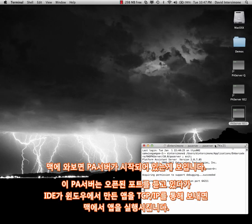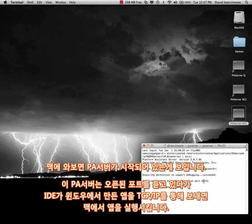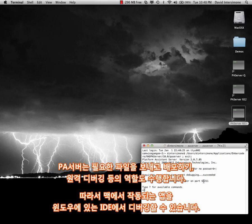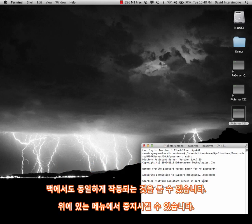Now over here on the Macintosh, we've started the Platform Assistant Server. The Platform Assistant Server listens on TCP IP on a support port that you specify. The IDE over on Windows will talk to the Platform Assistant Server on the Macintosh and it will use that to send applications over from the Windows IDE to the Macintosh so you can execute your applications. It also performs other operations like sending and deploying additional files that are required for your application. And it also supports debugging so you can use the Windows IDE to debug your Macintosh applications.